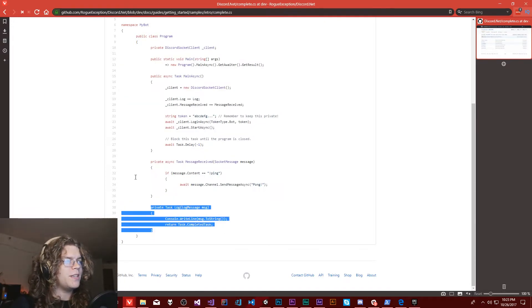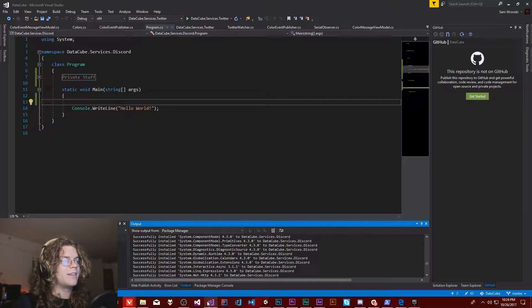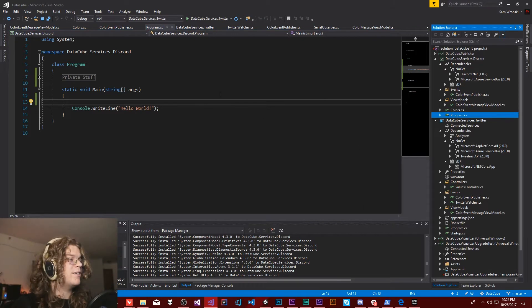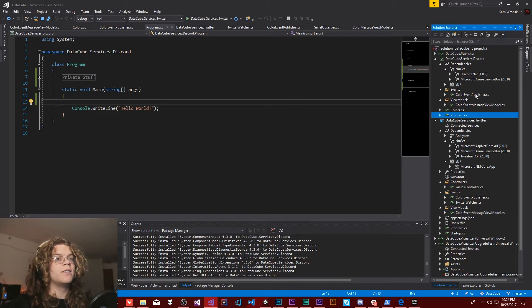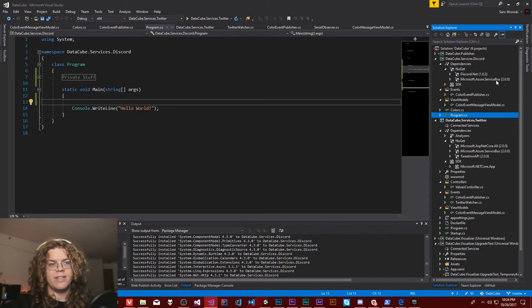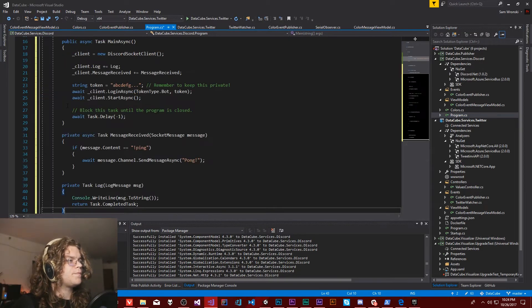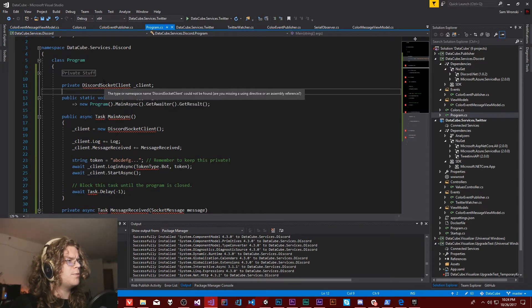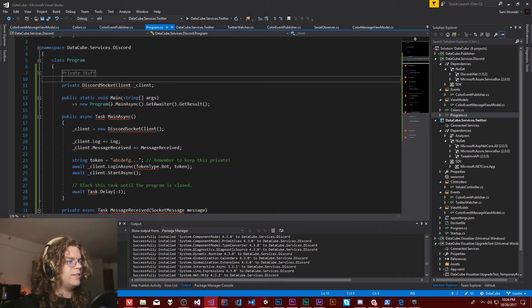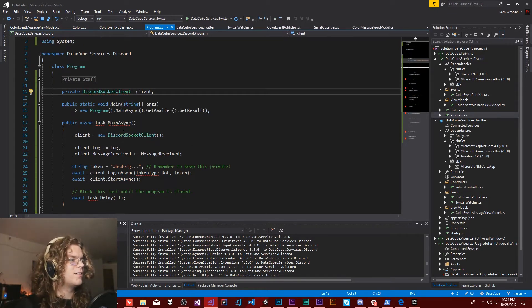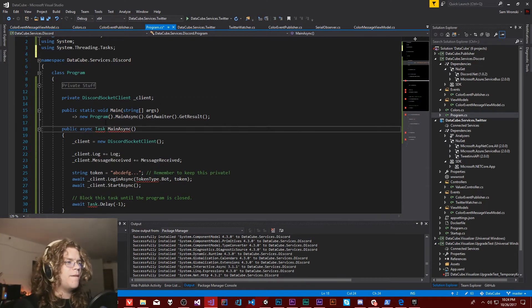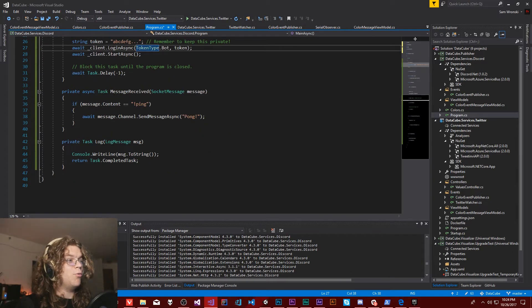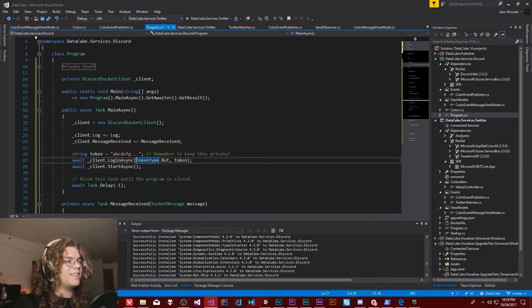So I think what we can do is just start by copy and pasting. So this is the project we're working with. It's in the same DataCube thing. I've copied in our color event message view model and our color event publisher that we've made last night for Twitter. And then I've also brought in both Discord.net and the Microsoft Azure Service Bus package so that we can actually work with this. I should just be able to paste this here. Get a whole bunch of import errors. Let's see if I can fix some of those. This is mostly just getting everything up and running.